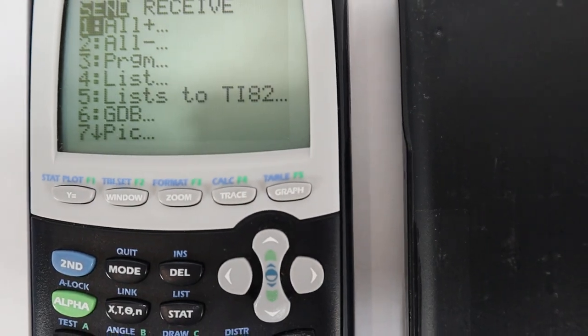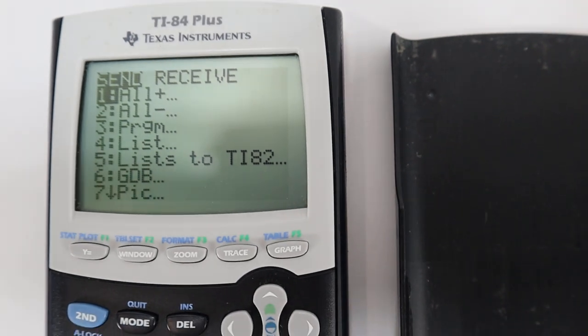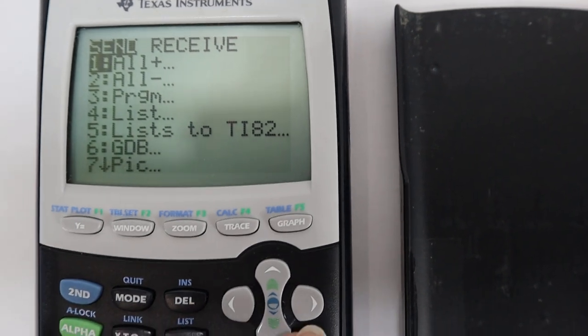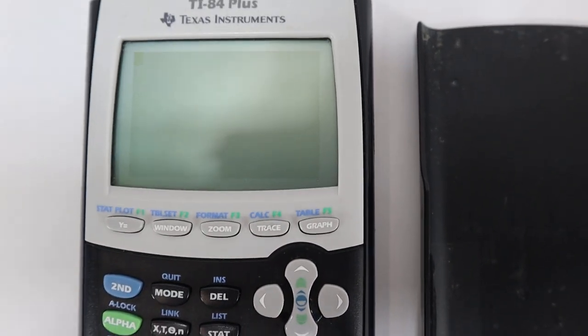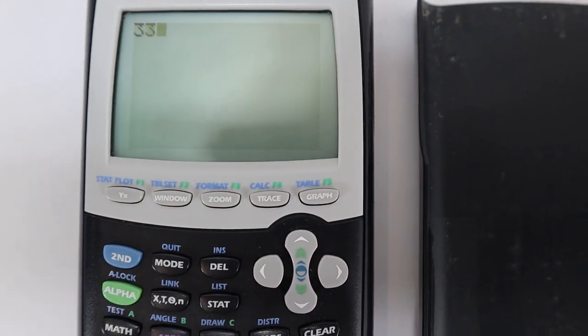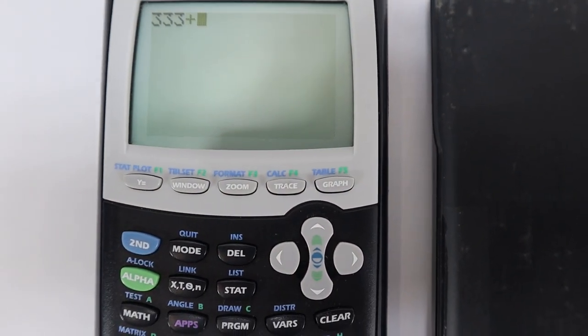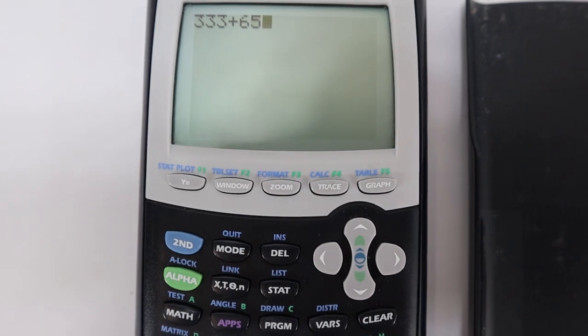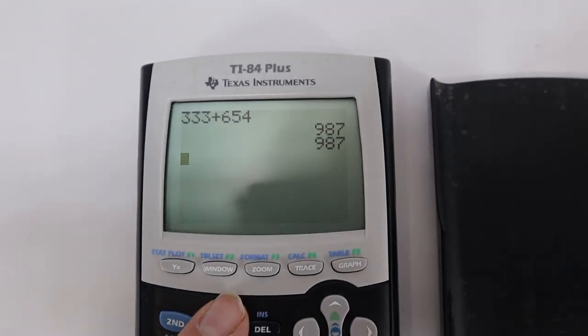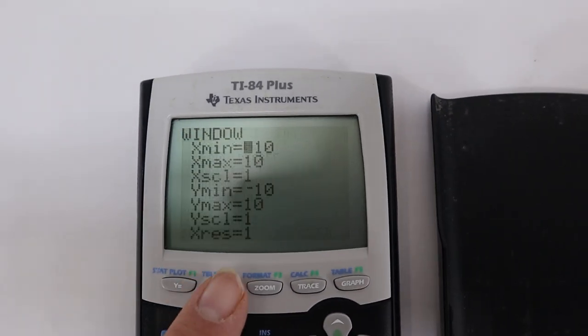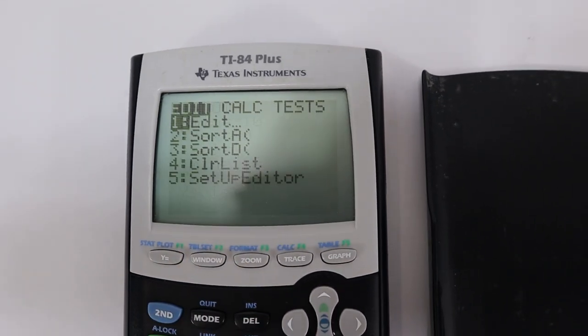Just kind of press some numbers here, kind of show you what it's doing. Clear. 333 plus 629 equals. We just want to show you that it's working.